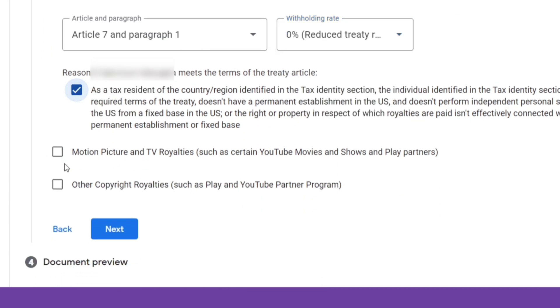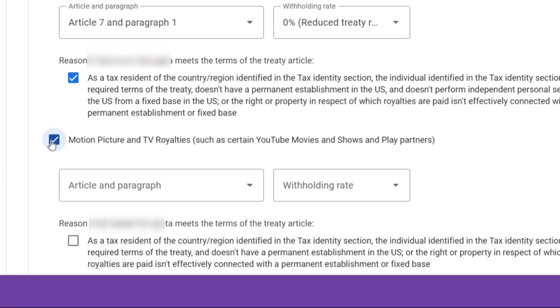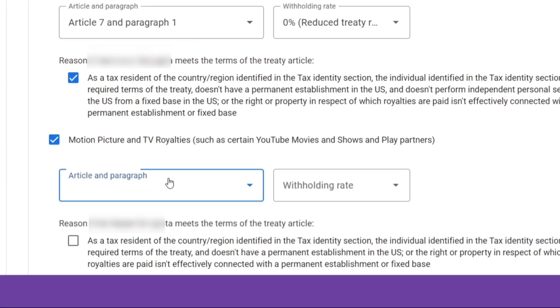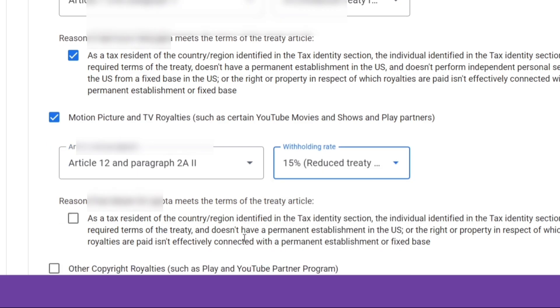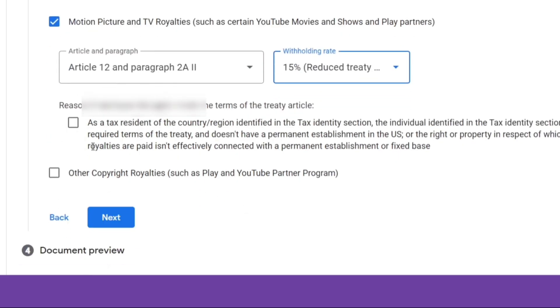Next, check the box which says Motion Picture and TV Royalties. From the drop-down, select Article 12 Paragraph 2a and set the withholding rate at 15%. Check the box as shown on the video.